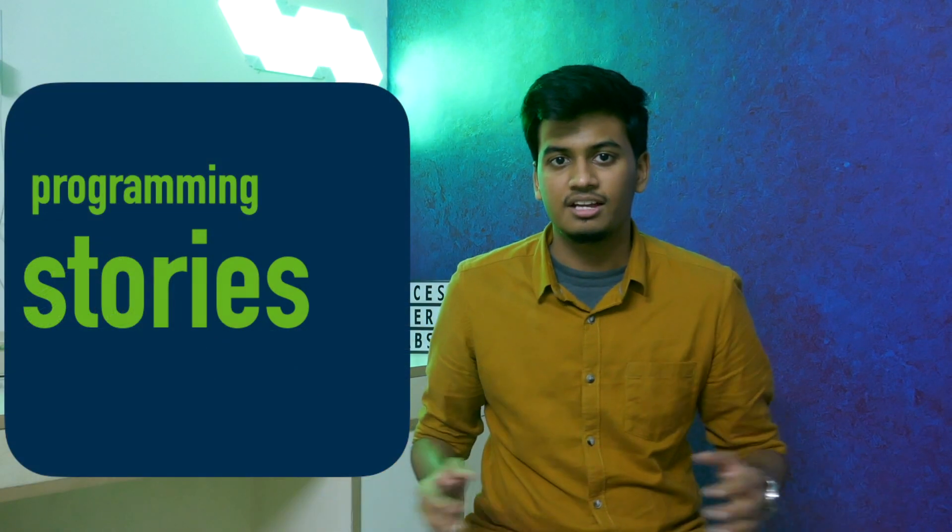Hey guys, what is going on, Saurav here, and this is the first episode of a brand new series on my channel called Programming Stories.